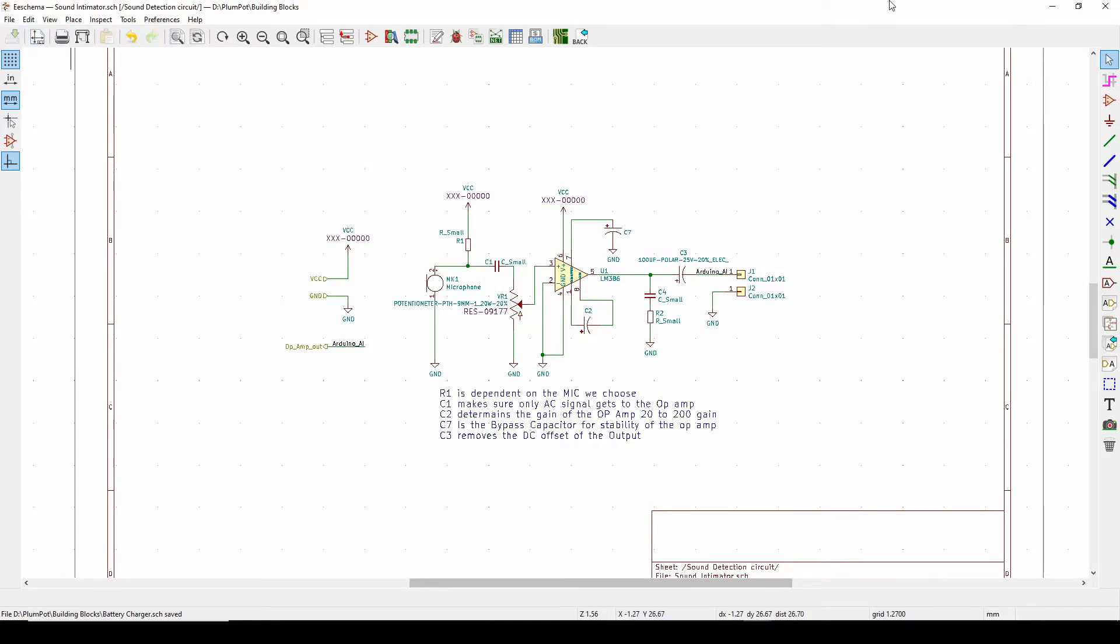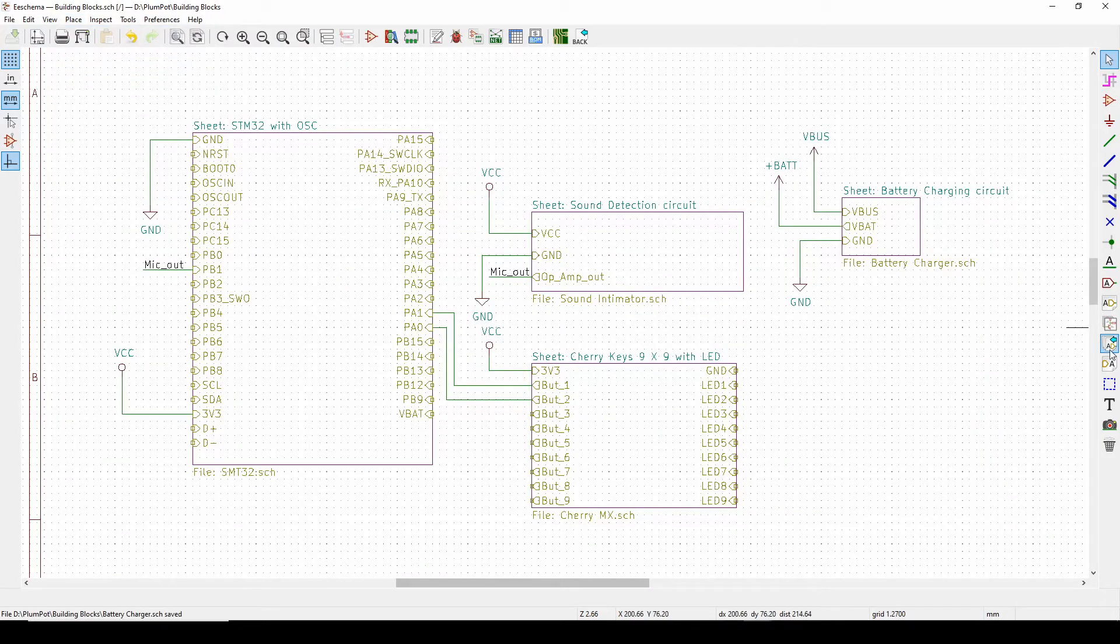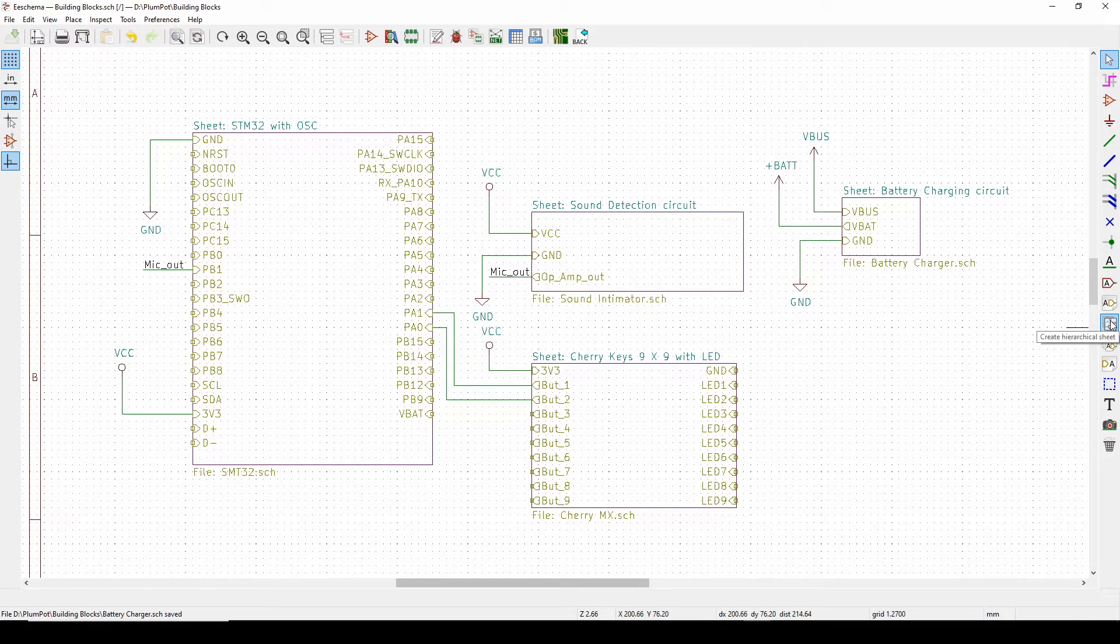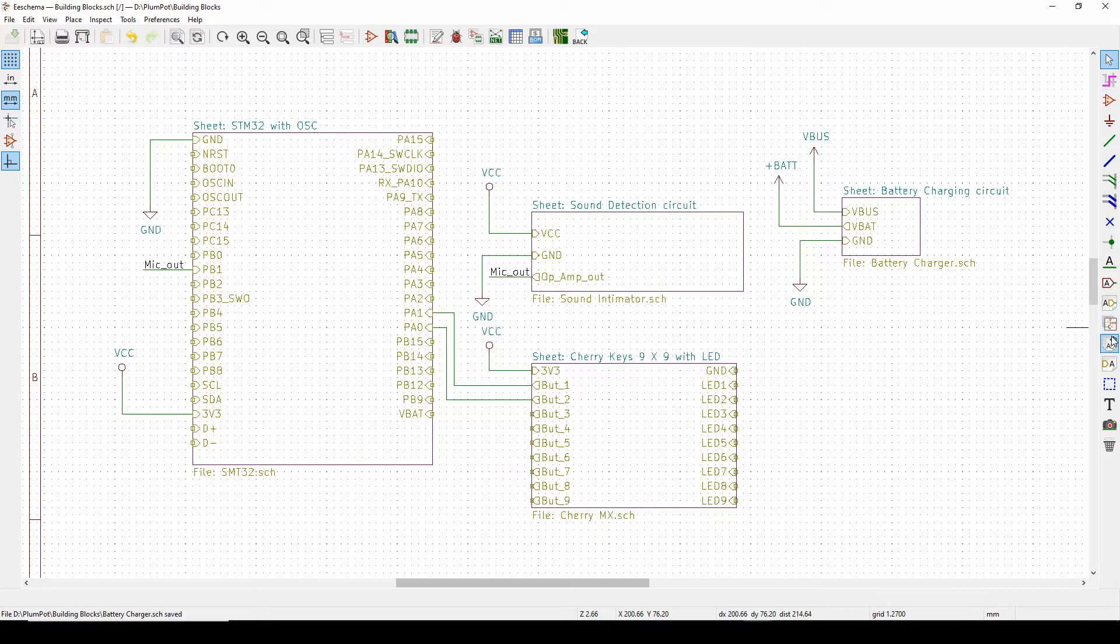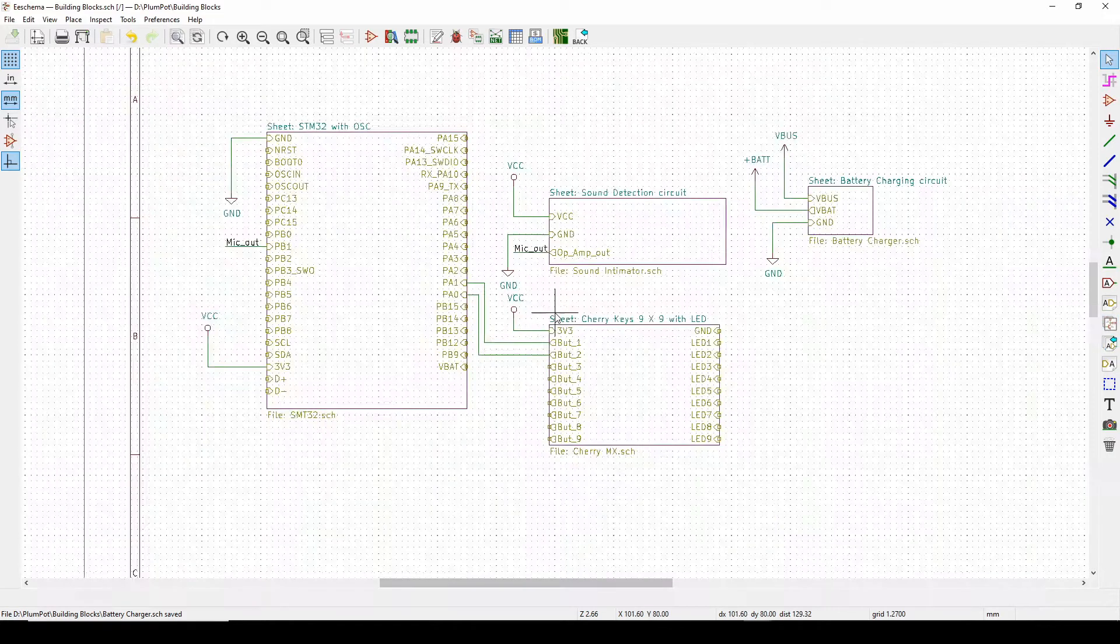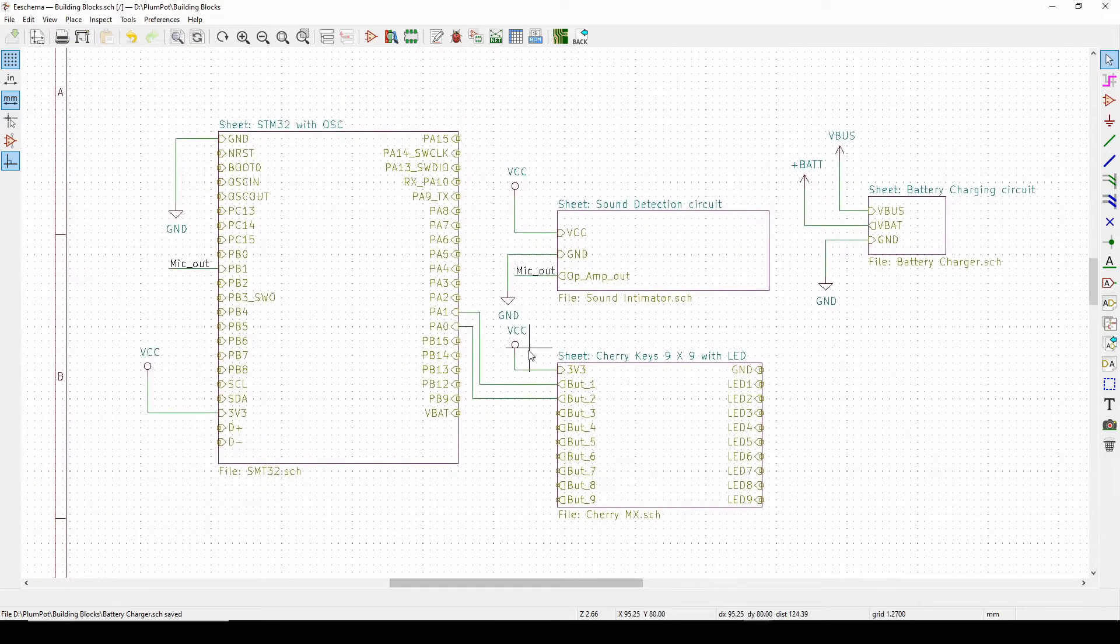So then you can just copy a schematic to your new project and add the sheet. So then you go sheet, yeah, create hierarchy sheet, that's a button you want, and then this button place the pins.